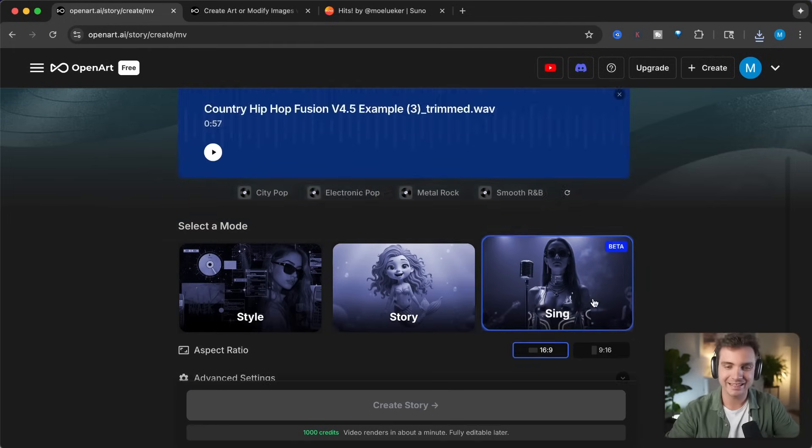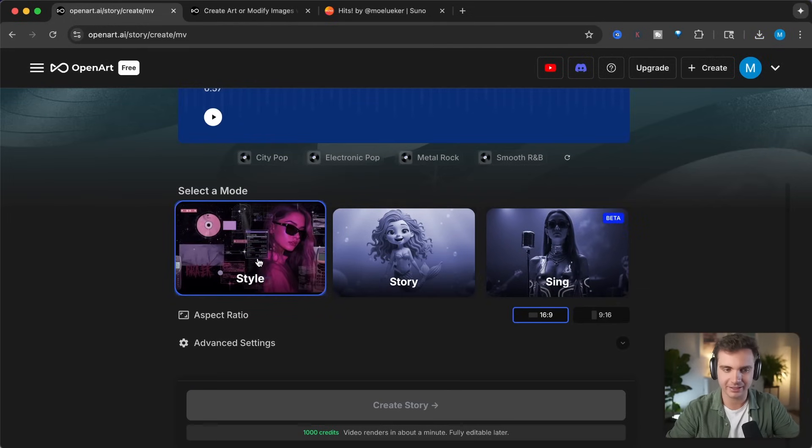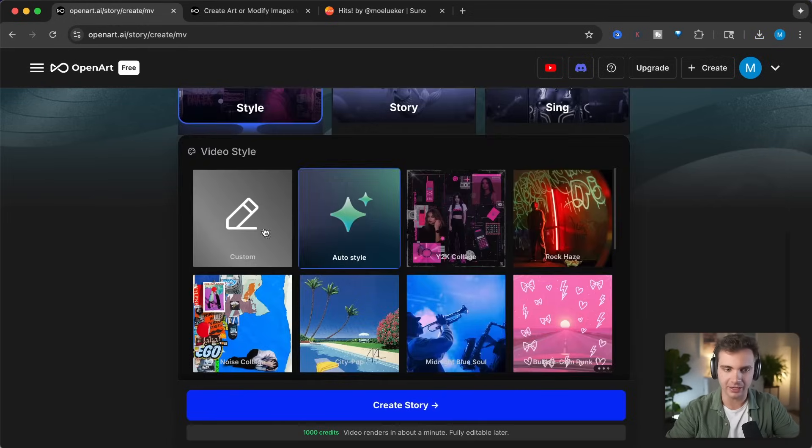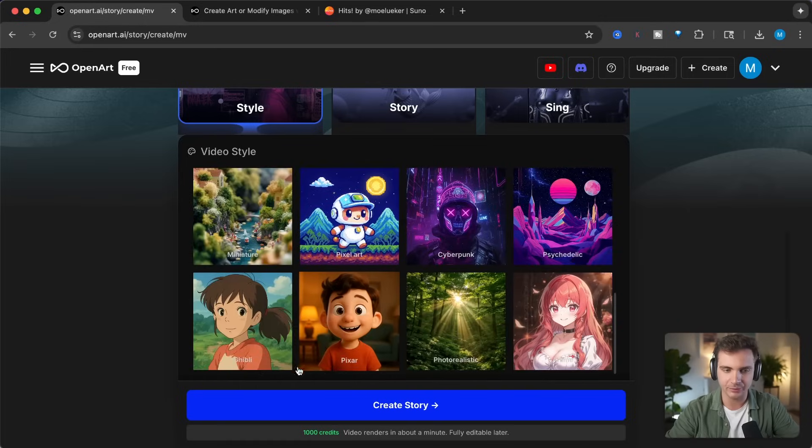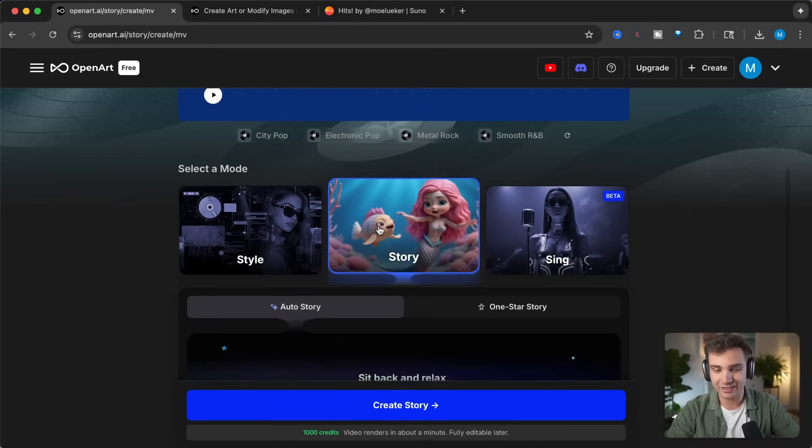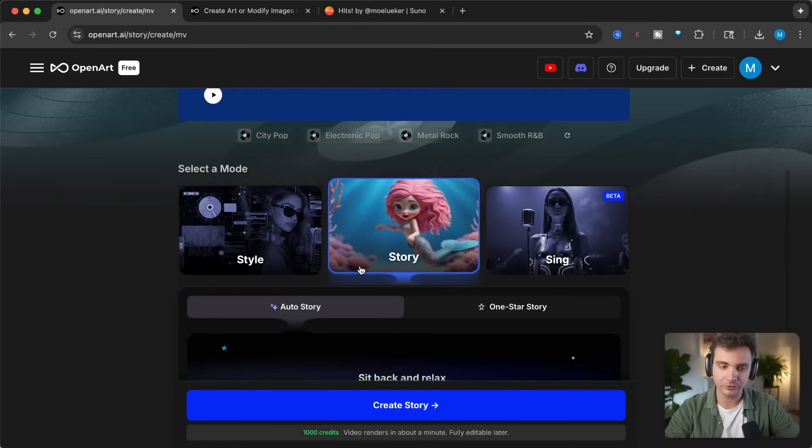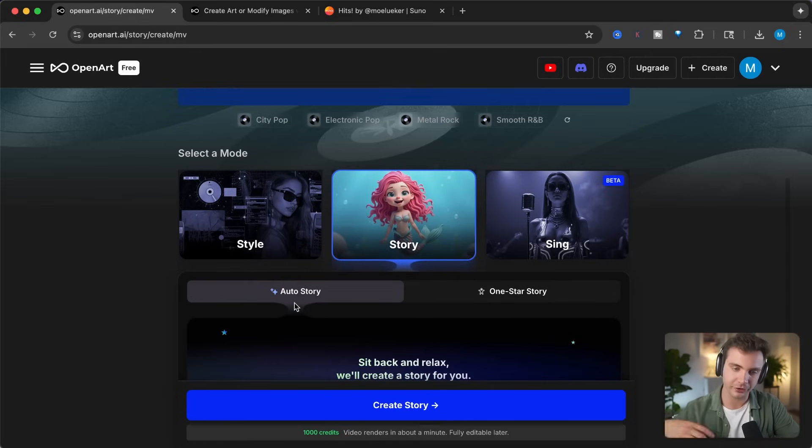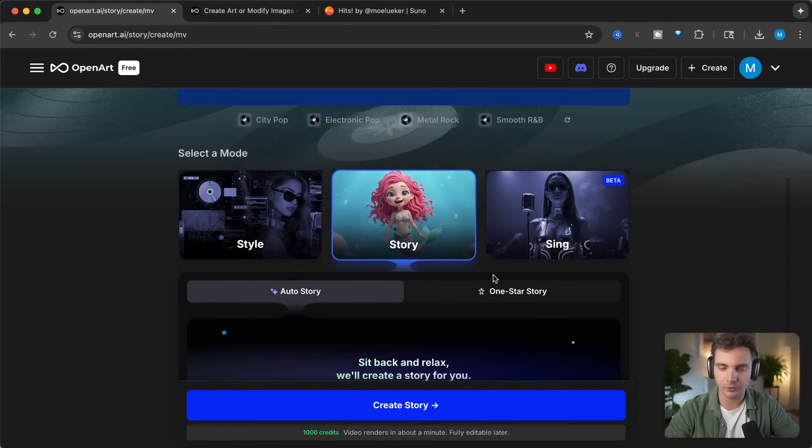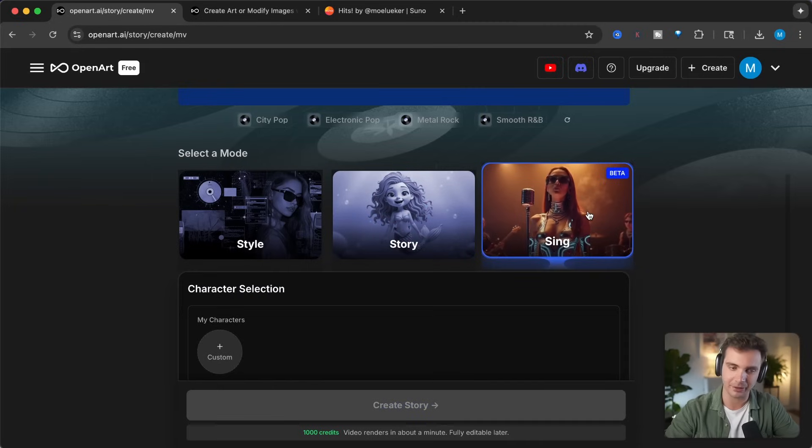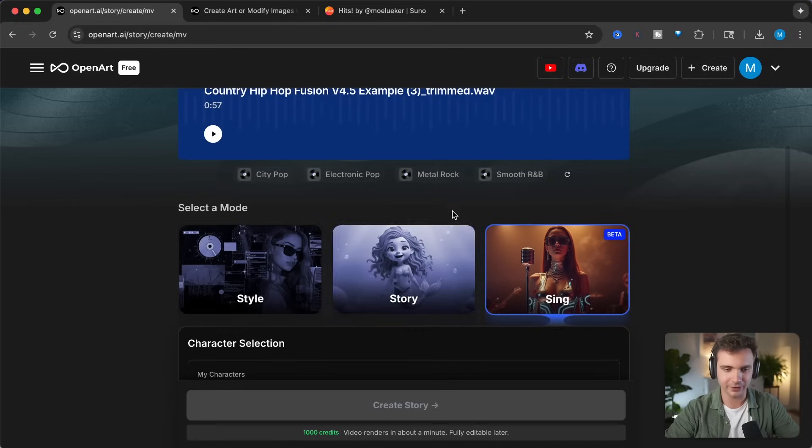And now select one of the three modes. Either you can select style, where you can choose your style or create your own style. For example, they have city pop or they have animated styles. The second mode is the story mode, where you can either have an auto story mode where it creates a story, or you click on a one star story. Or lastly, they are currently testing the beta of the sing method, where you can choose one of the characters or upload a character and have the character lip sync. For this video, we will click on the story method.